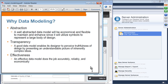Transparency provides designers with the perception of actually representing complex ideas in abstractions, and it provides designers with the perception of the truthfulness of the design. Effectiveness means you can do your job accurately, reliably, and more economically by using data modeling instead of actually using tables directly.